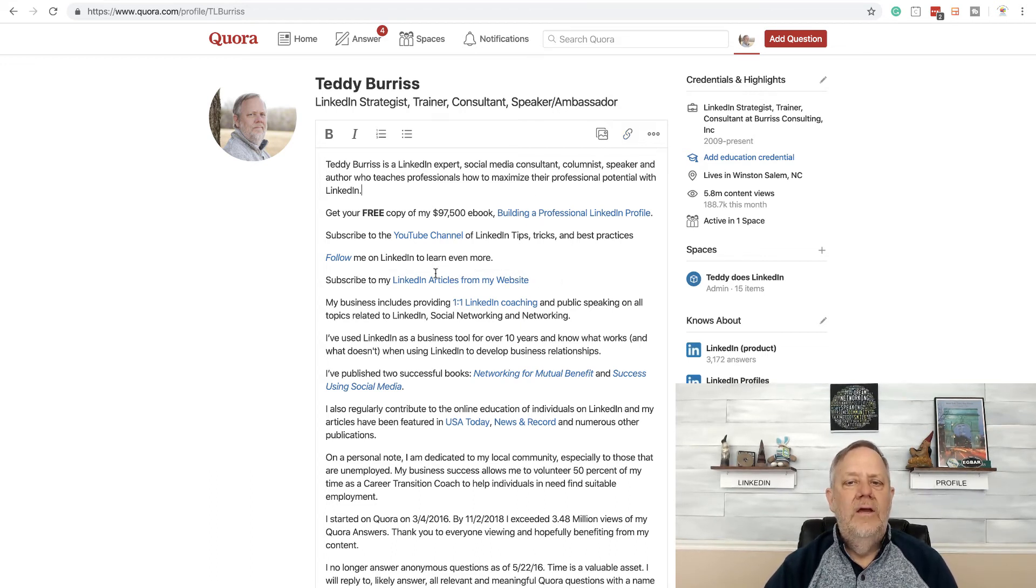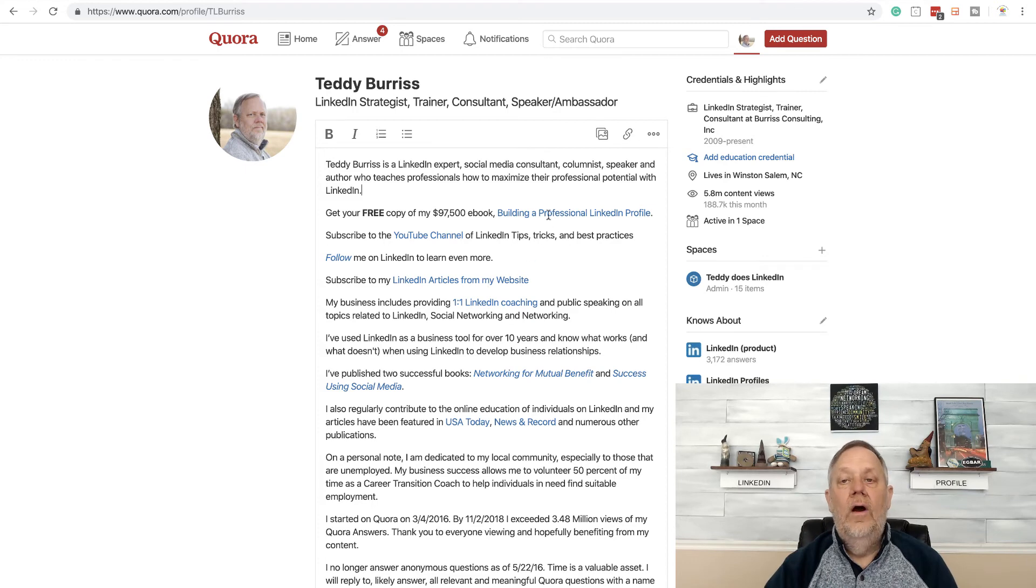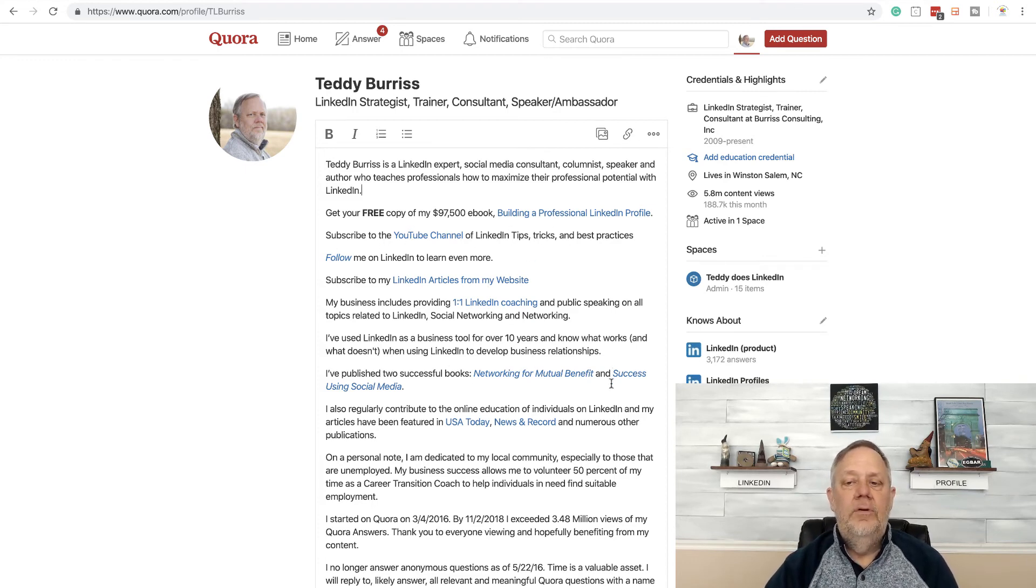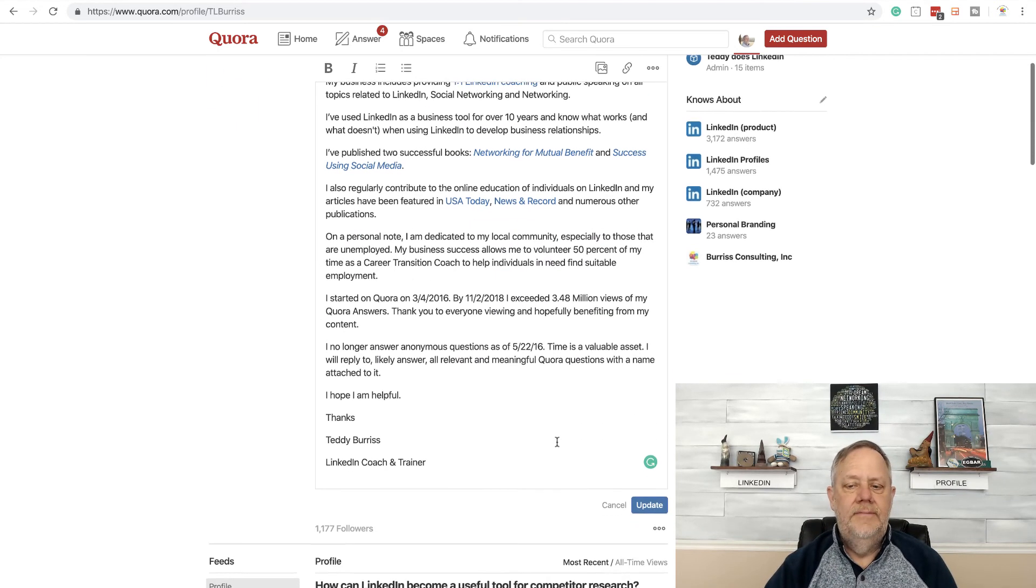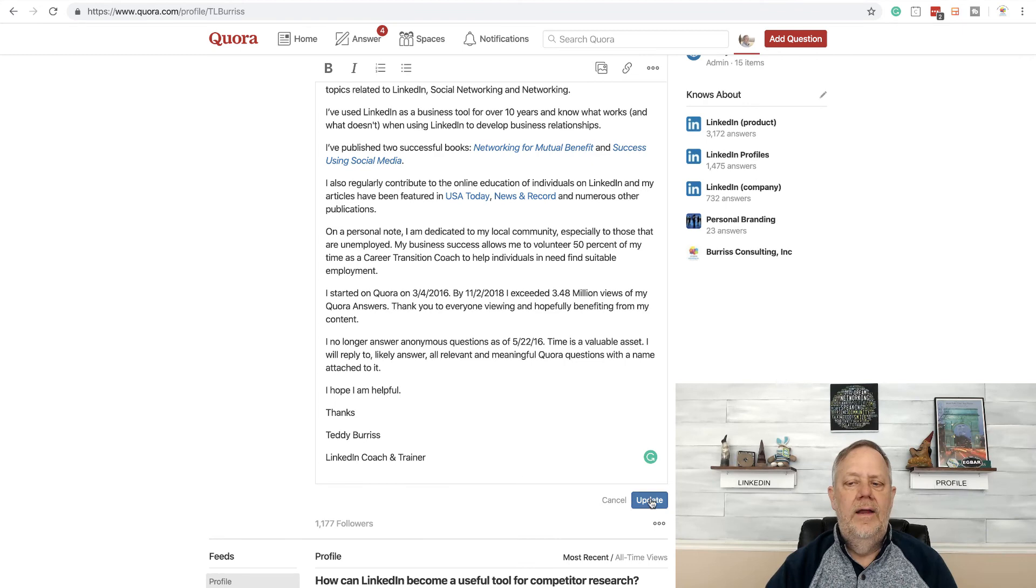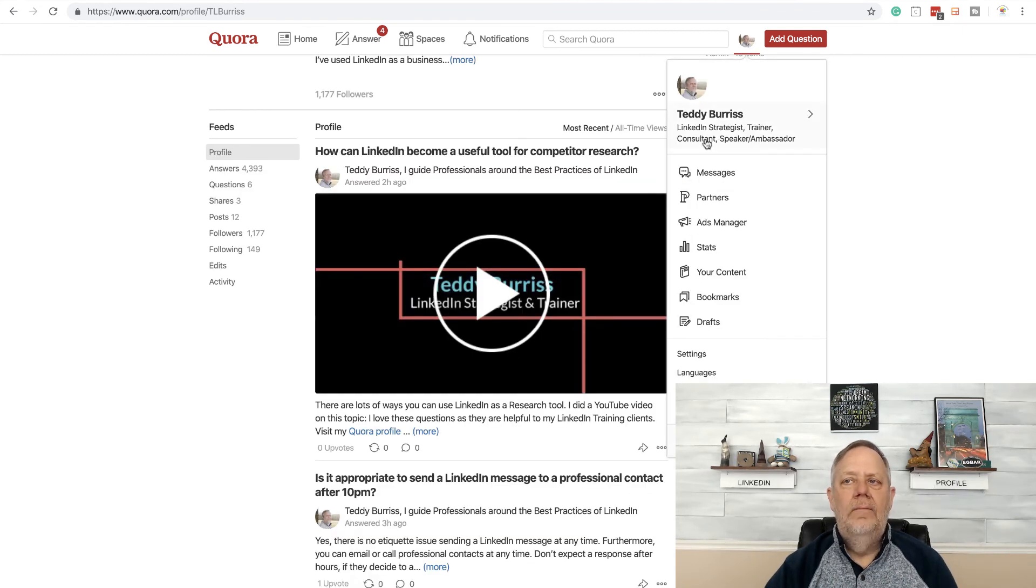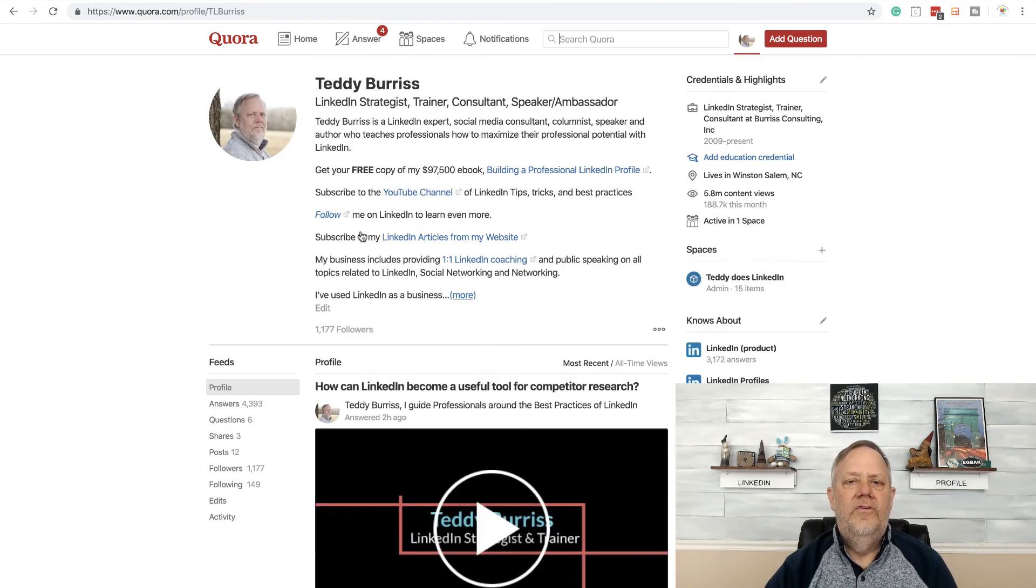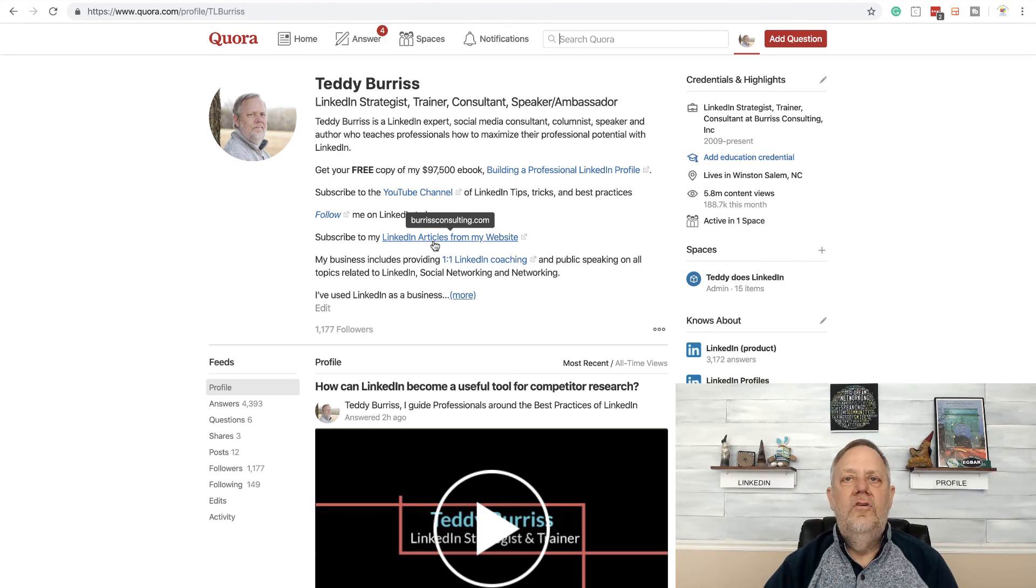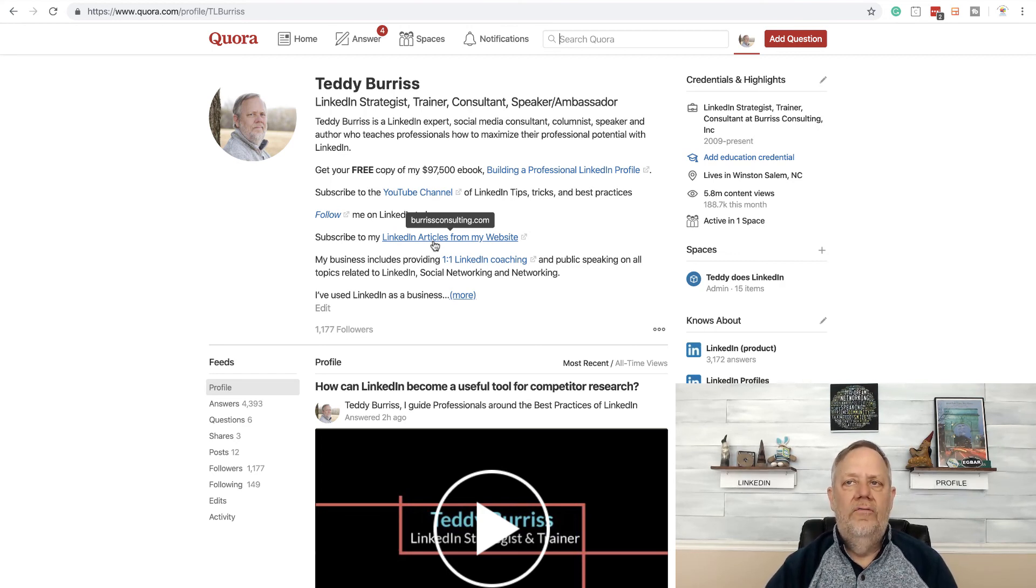And I use this same process here on all of these, what you see blue hyperlinks there. And then when I'm done, hit update. And now if you look at my profile, you'll see there's the hyperlink to my website from my Quora profile.